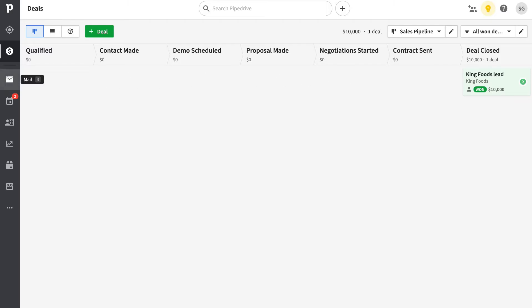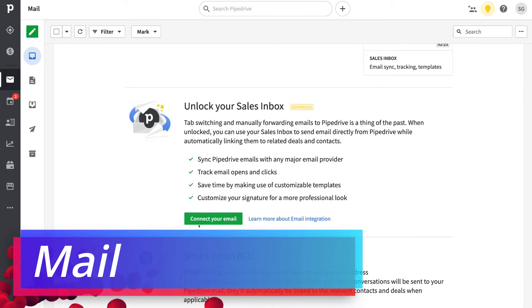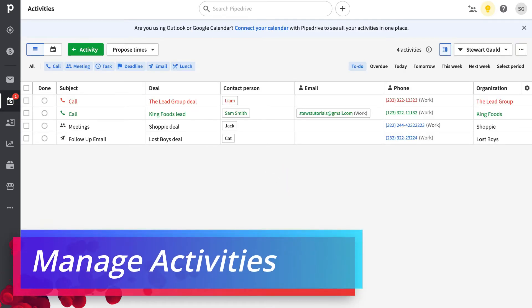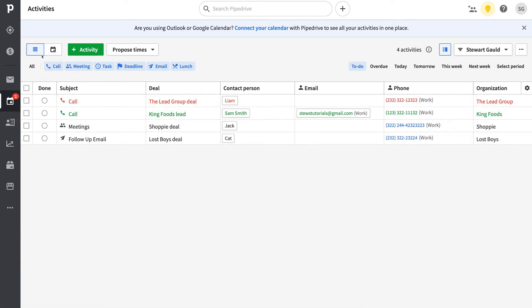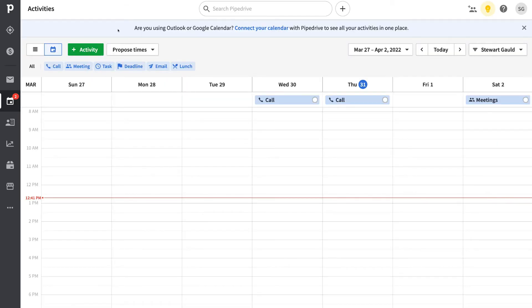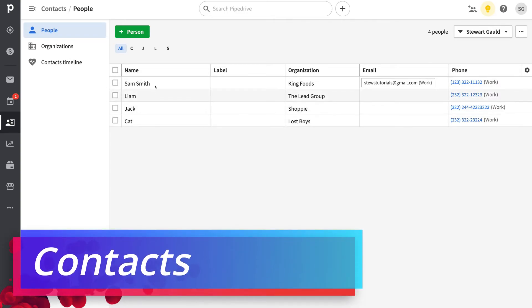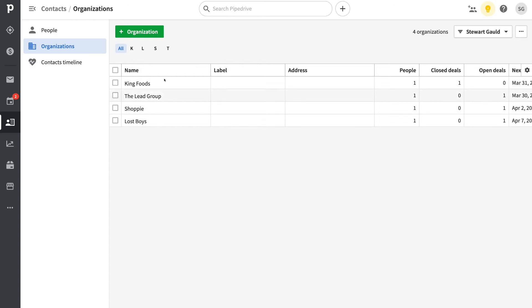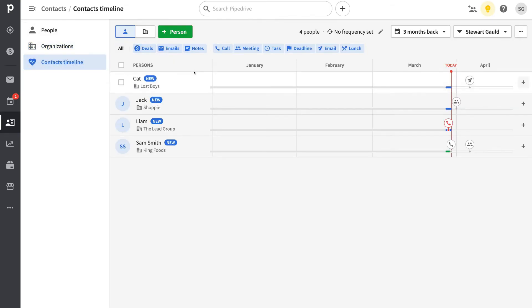Next, navigate over to mail. As mentioned, connecting your email lets you engage with contacts, leads, and deals directly. Under mail, navigate to calendar activities — this is where you can view all activities you're assigned to, either in list view or calendar view. Remember to take the time to sync your calendar with Pipedrive so you can see all upcoming activities in one place.